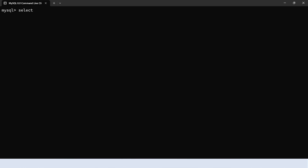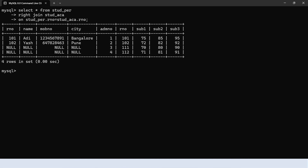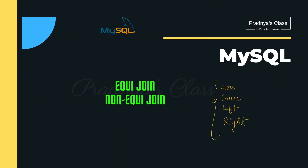Let's execute the right join query. We get all records from the right table (second table) and the matching records from table one, with null values for non-matching records. We have now covered the main four types of joins: cross join gives the cartesian product; inner join gives only the matching records; left join gives all records from the left table and matching from the right; right join gives all records from the right table and matching from the left.